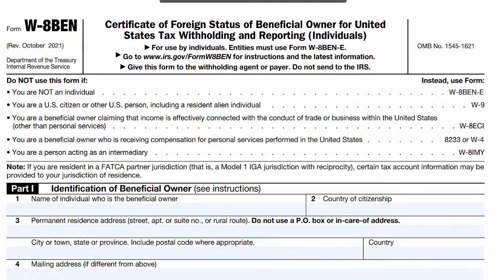This is the W-8BEN form. As you can see at the top it says 'Certificate of Foreign Status of Beneficial Owner for United States Tax Withholding and Reporting,' and you can also see that it is from the IRS.